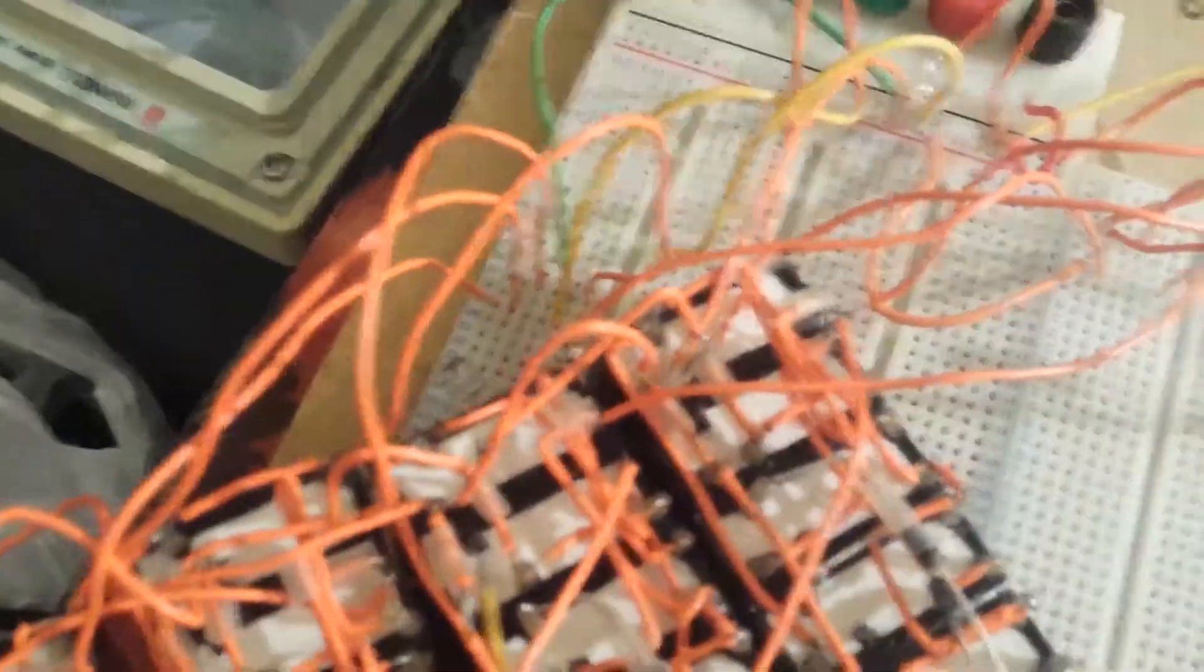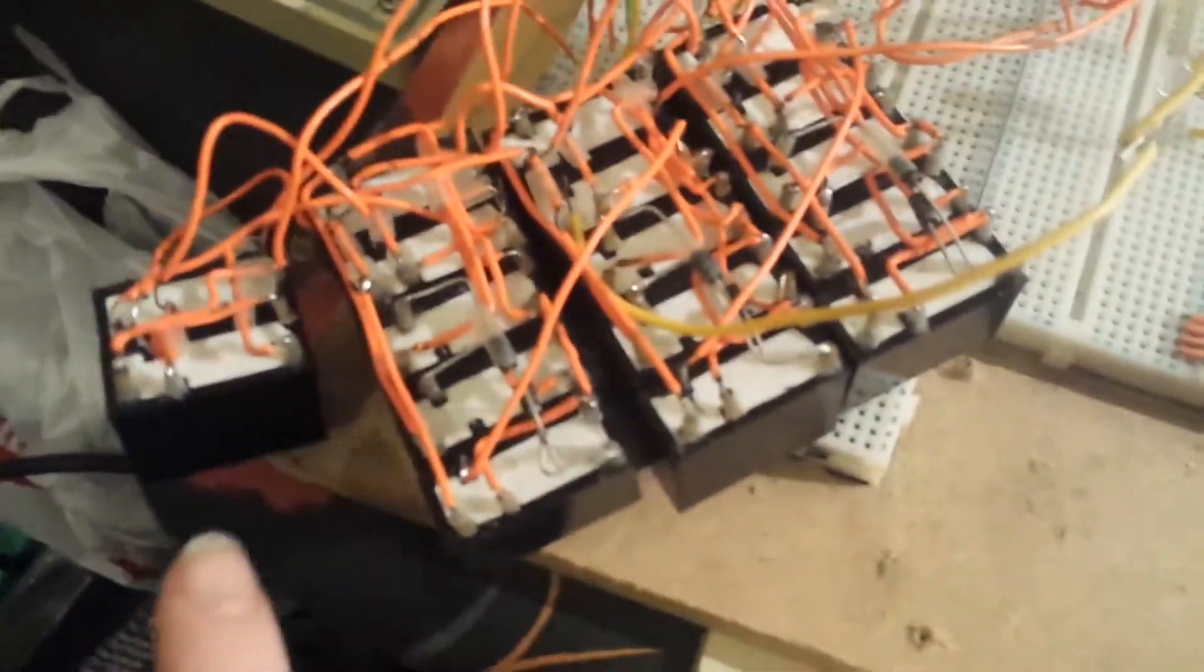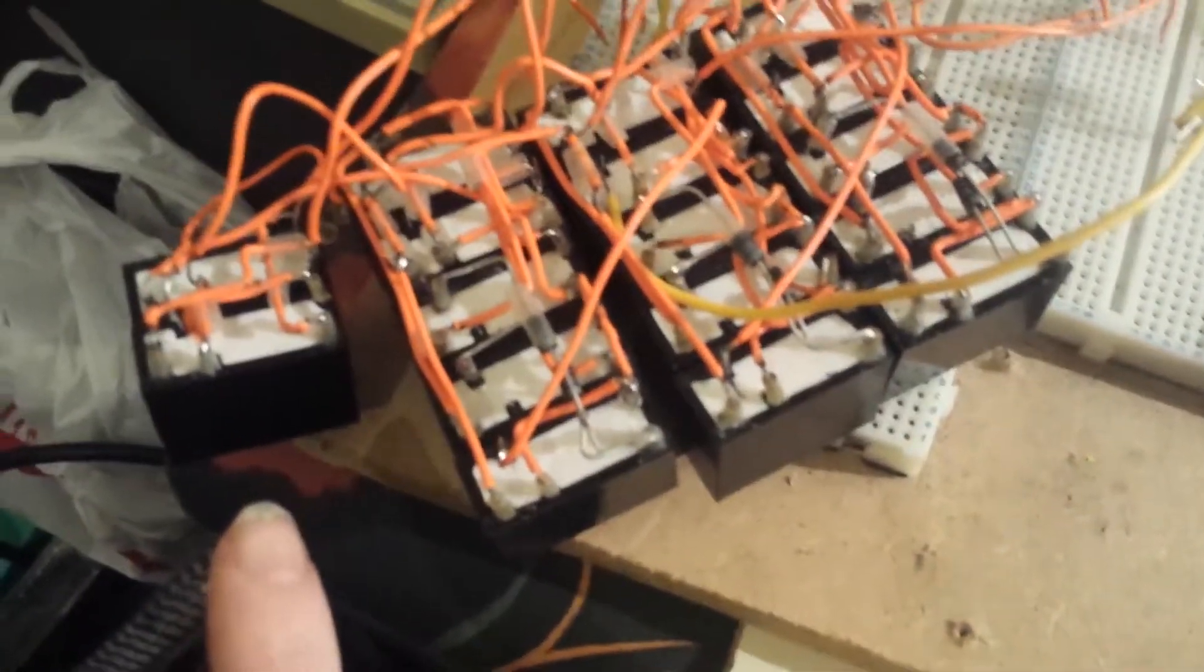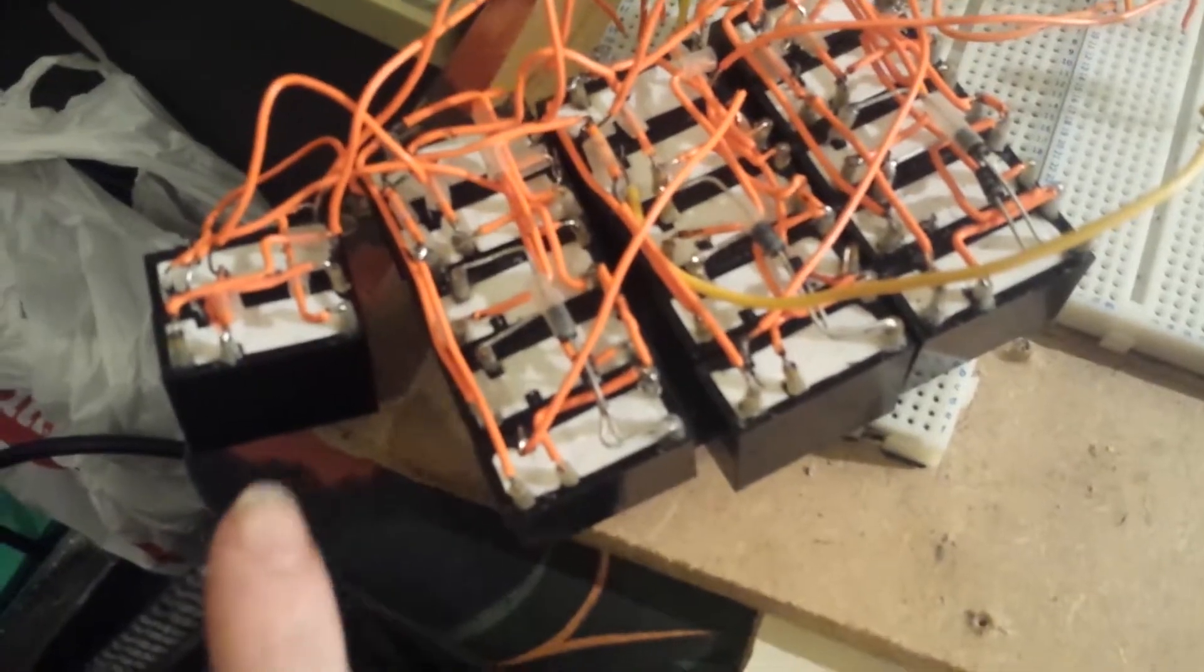I know it's a bit of a rat's nest of wires, but I've got five programmed into it. So we've got one, zero, one, zero, that being the least significant digit.